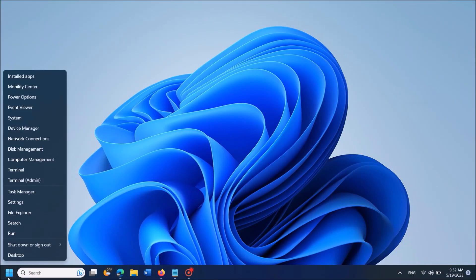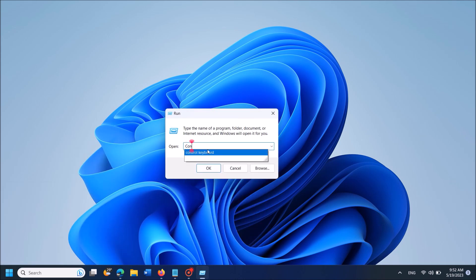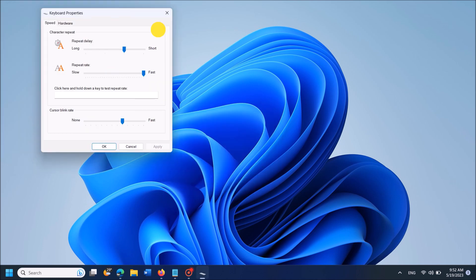Method 1. Right click on the Start menu and from the options, click on Run to open the Run command box. In this box, type 'control keyboard' then click OK. This keyboard properties window will open. Set the repeat rate to its maximum — set it as fast — then click Apply and click OK.